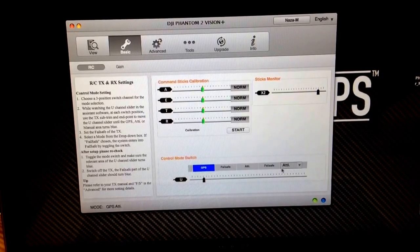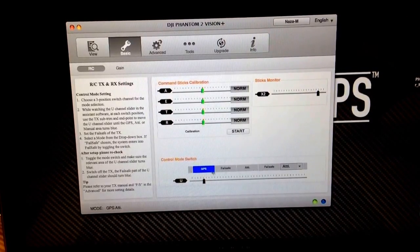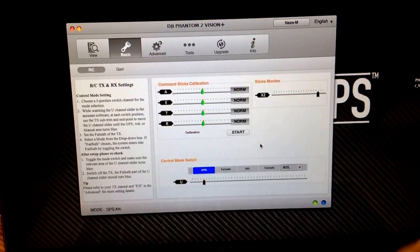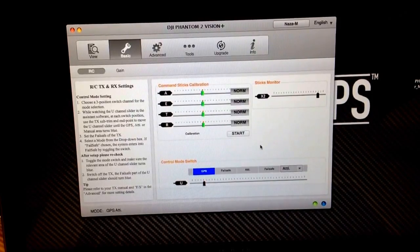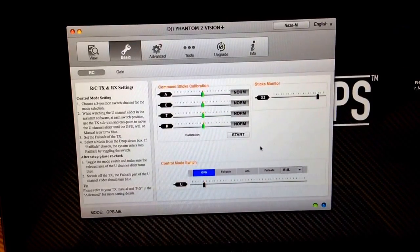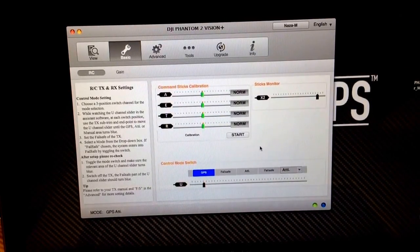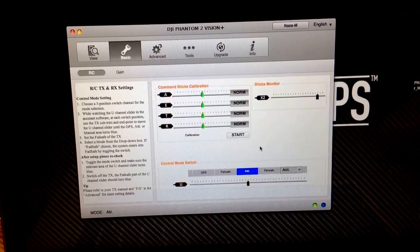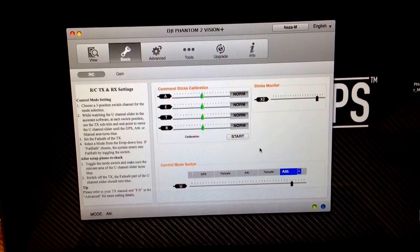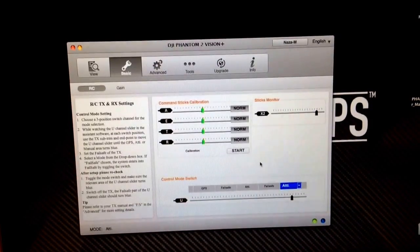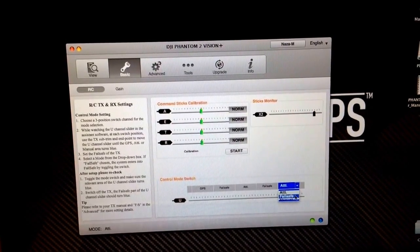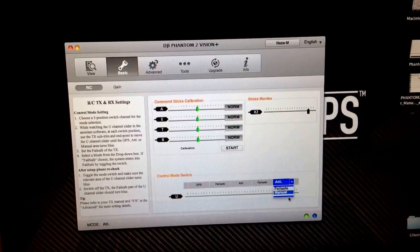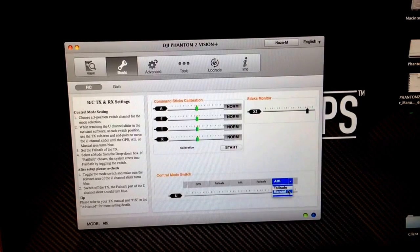Now down here, before when you switched this, you didn't see any change with your phantom setup. So now if you come over to S1, right now we're in GPS, so that's position one on the S1 switch. Now if we go to the middle switch, it's Atti. We go all the way down, it's Atti. And it also gives us the option to change to fail safe, and we can make it into manual mode.